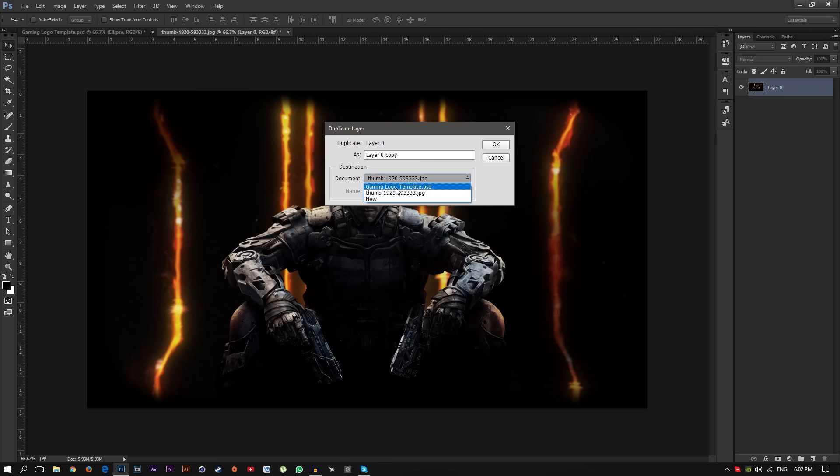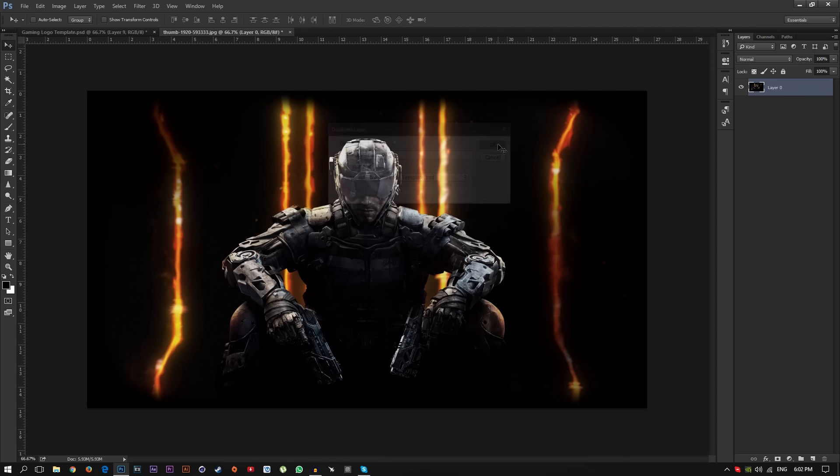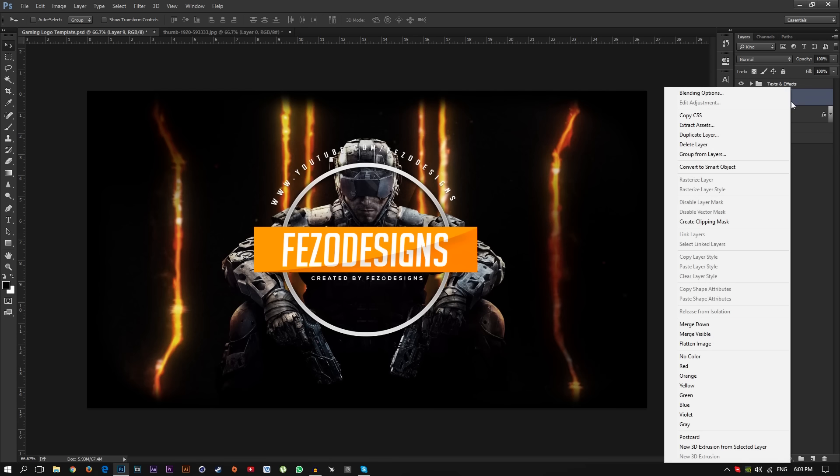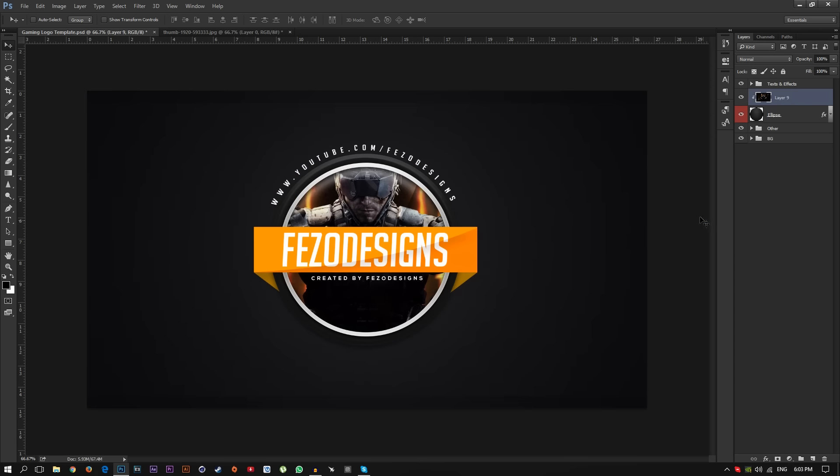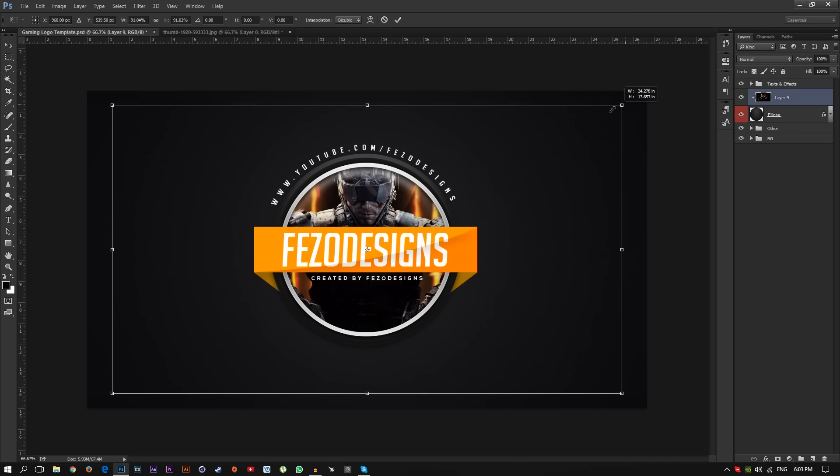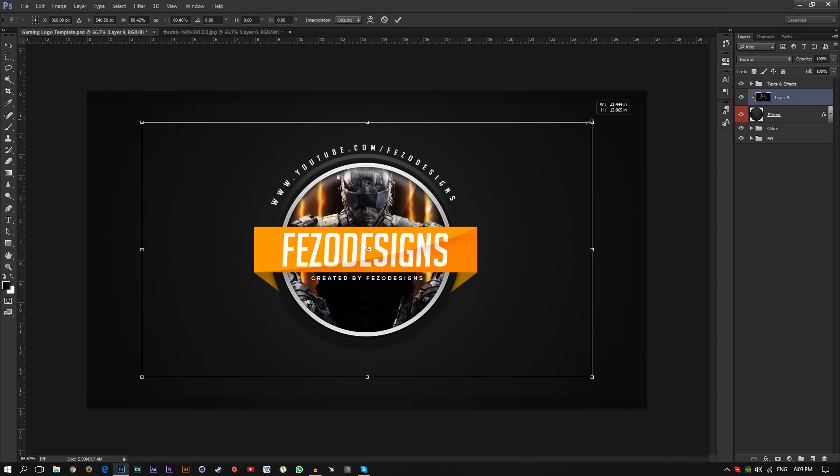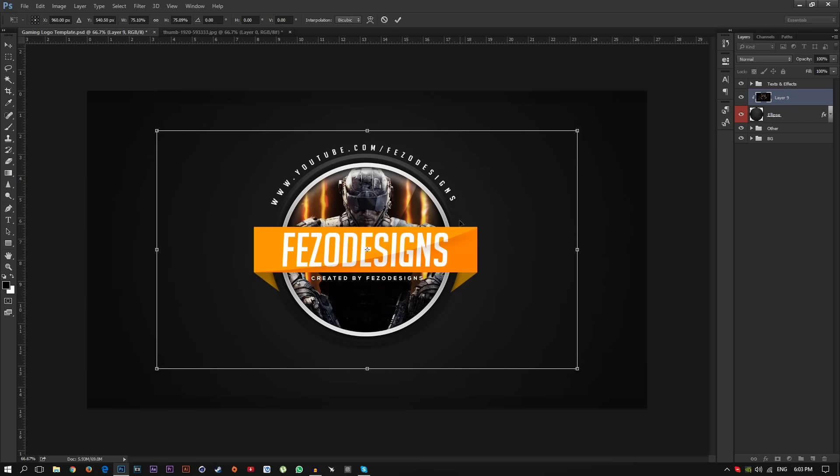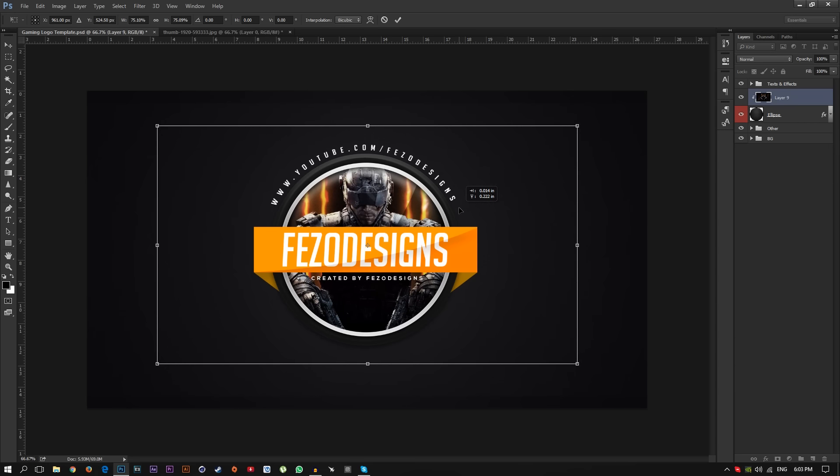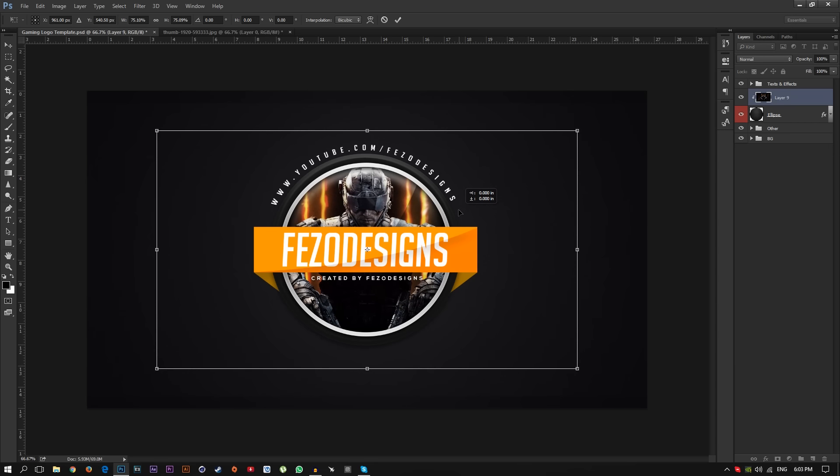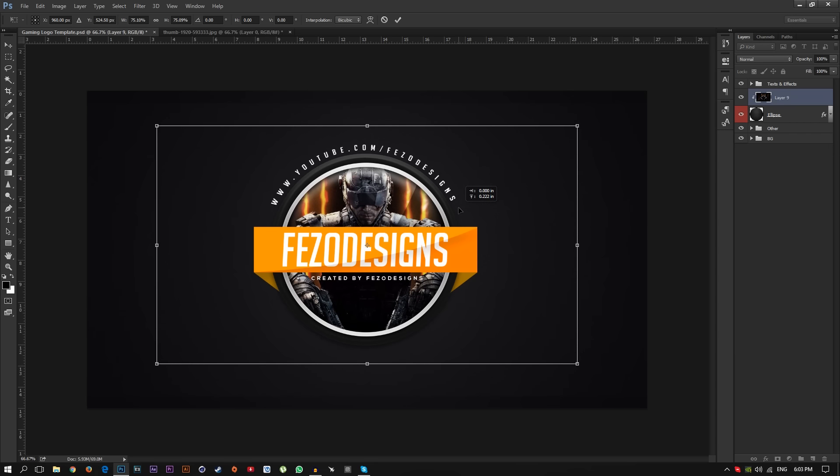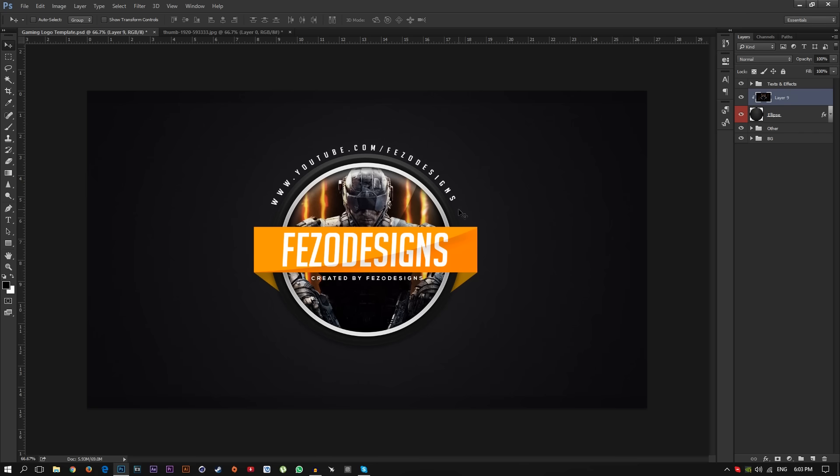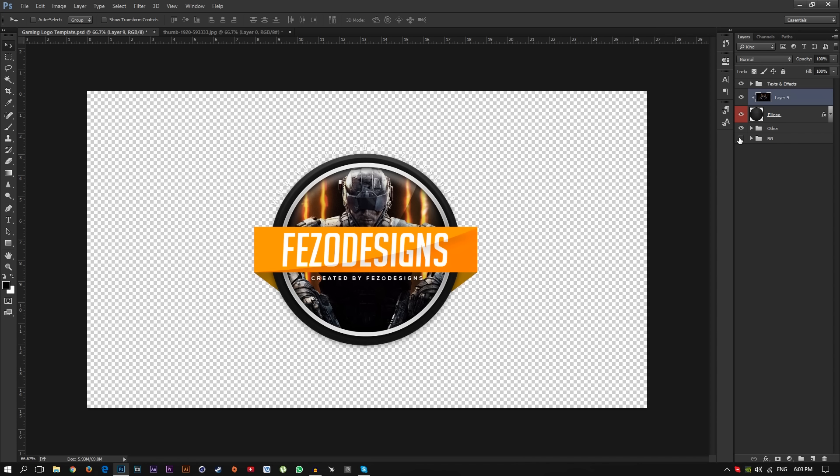And here we go. Just right click on this Layer 9 and select create clipping mask and here we go. You can just press Ctrl+T on your keyboard and you can resize your picture if you want. I'm going to put it right there, looks really cool. Then you can uncheck the background.